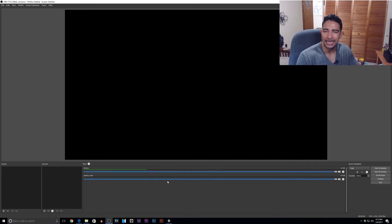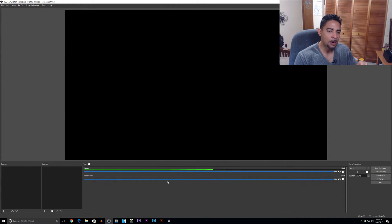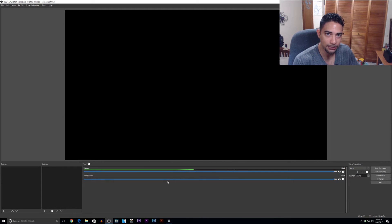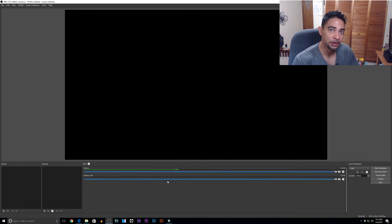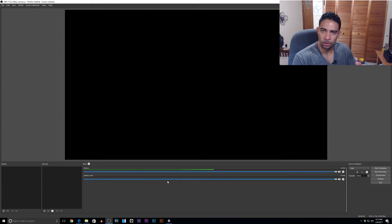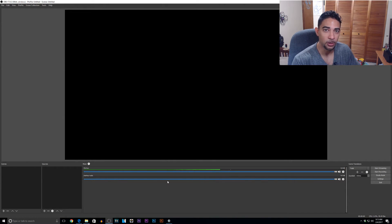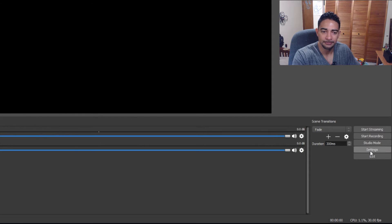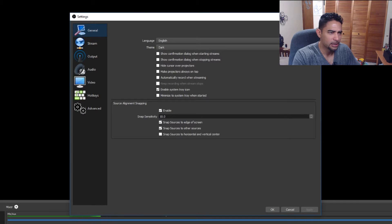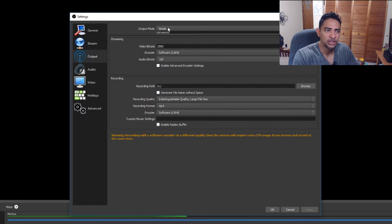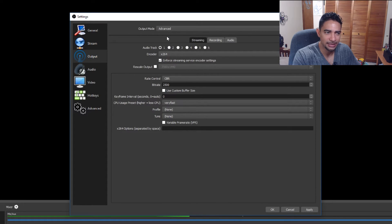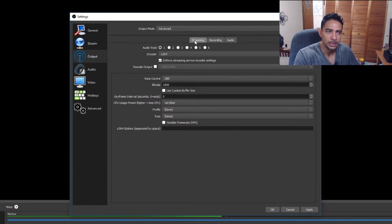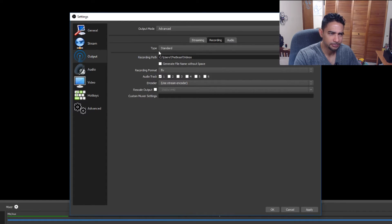In a previous video we did some basic options: basic recording, basic audio capturing. Now we're going to dive a little deeper into the options which will actually help make your editing experience a lot easier. We'll try to squeeze some more performance out of your recordings as well. Let's go straight to settings. We'll go to output and we will change from simple to advanced.